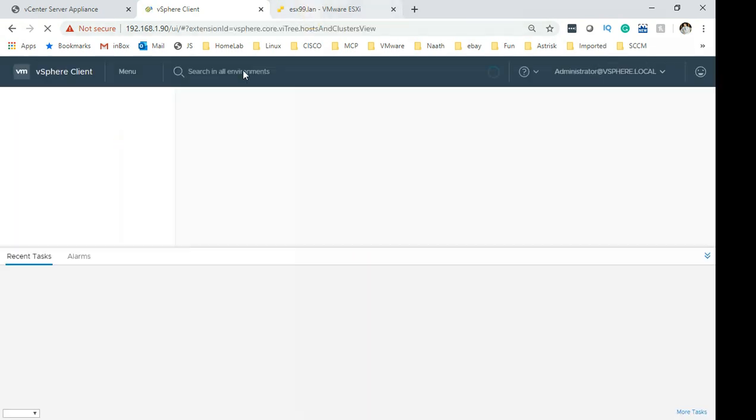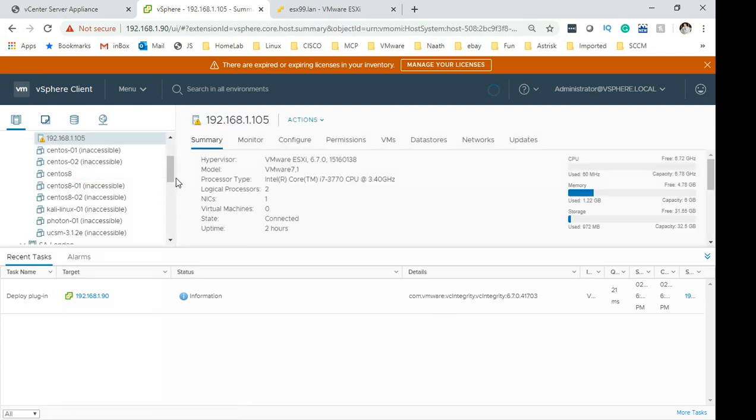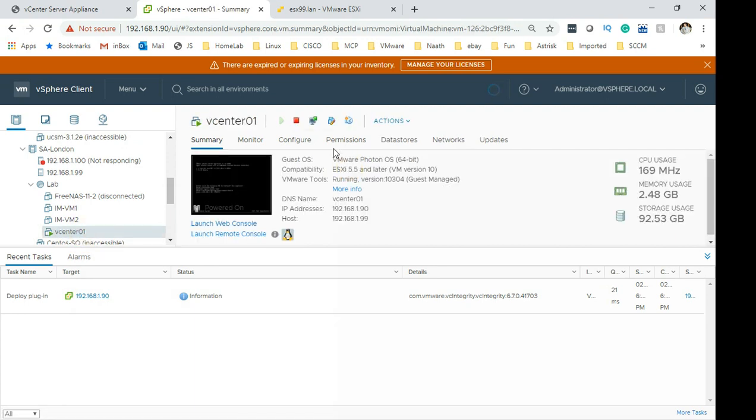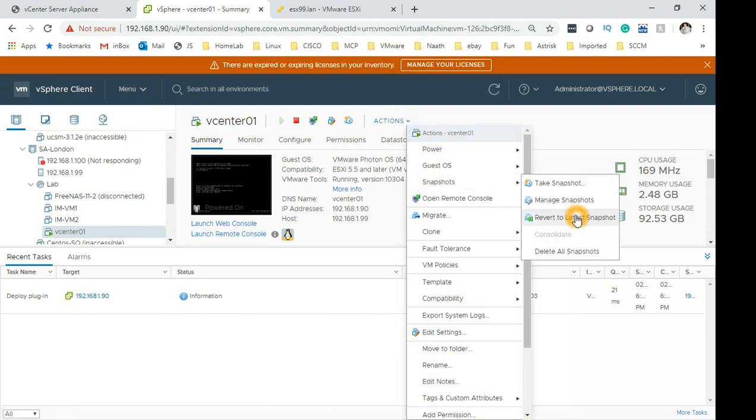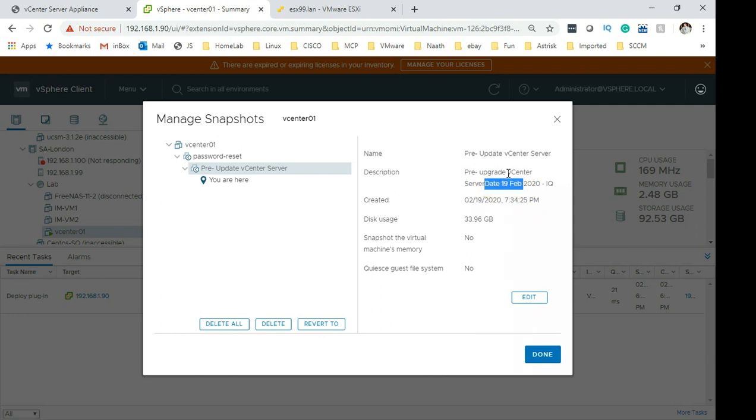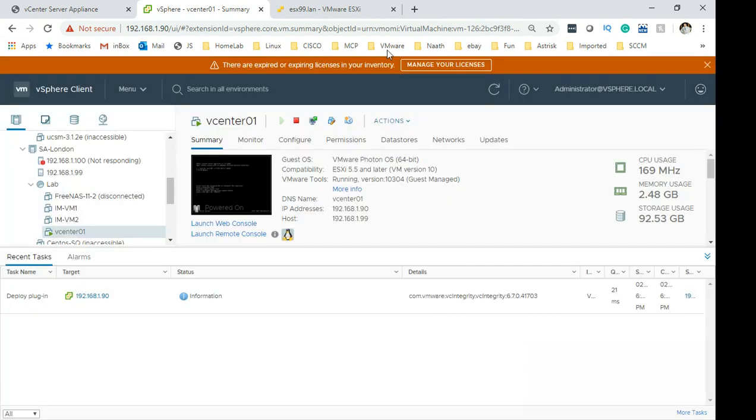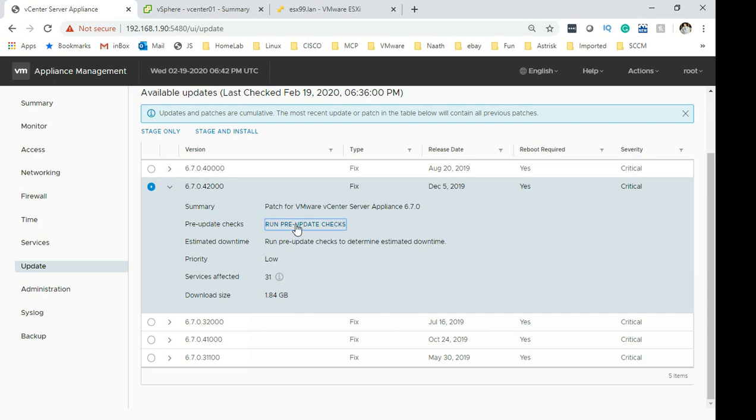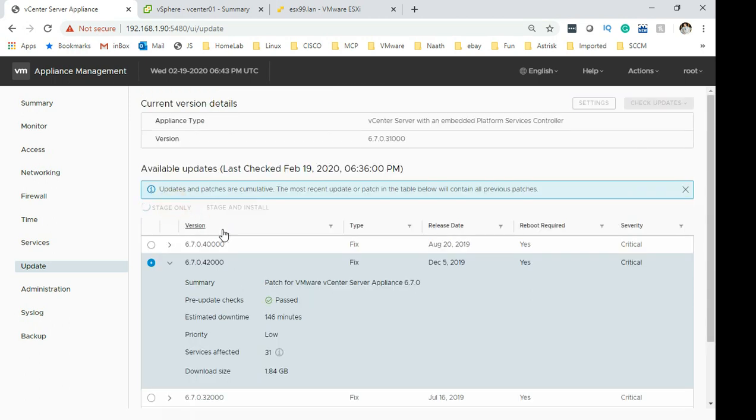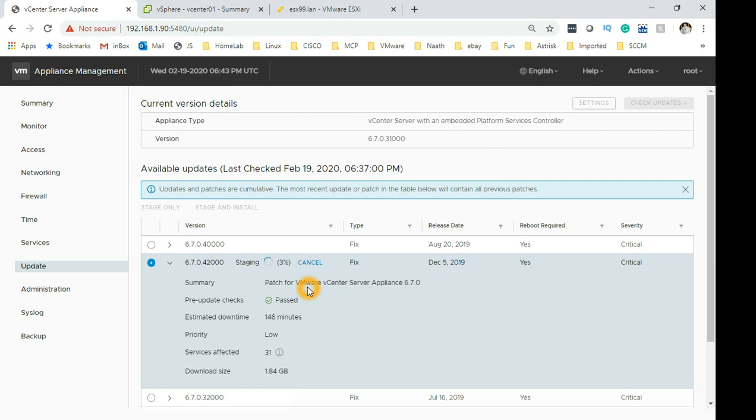So this is the vCenter which we are going to patch. Okay, what we are going to do now is I just wanted to check. Pre-upgrade and it is just taken today. Well, the vCenter is having an hour ahead time so as you can see it's pre-upgrade. So the snapshot is done and we have verified it. So let's go ahead and start the updates. Let's start the stage only first and we'll see how long it takes to stage. I'll pause this for the moment.